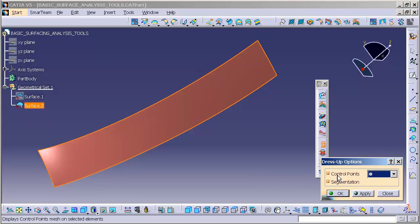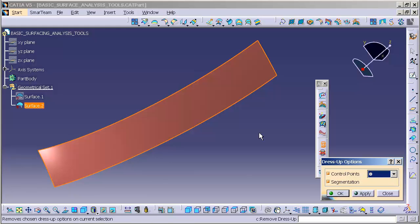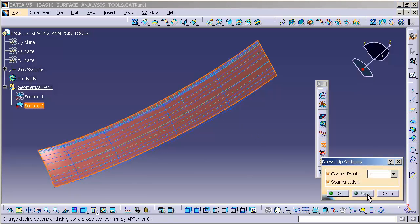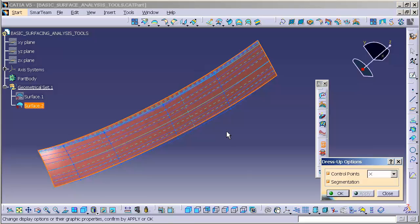You can turn on or off either one of these two. So I'm going to select a surface and simply select Apply. Now you'll notice that the Dress-Up that is applied shows me the Control Polygon of the actual surface. This is the math, the underlying math which is describing this surface.